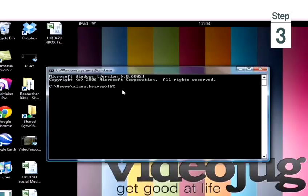Step 3: a black command box will pop up. Type in ipconfig and then press enter.